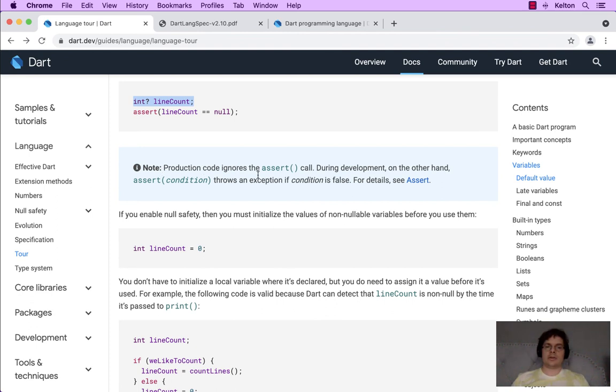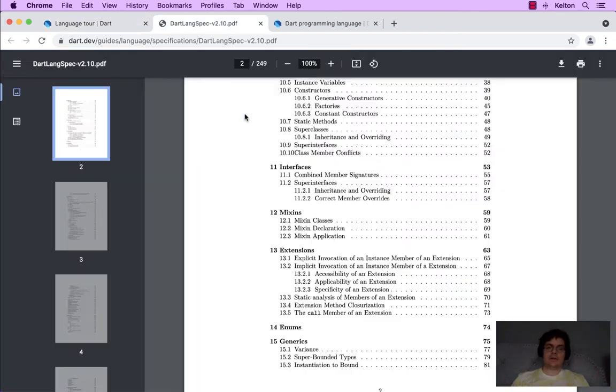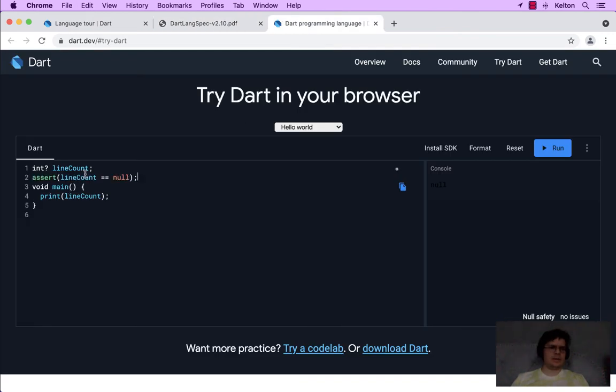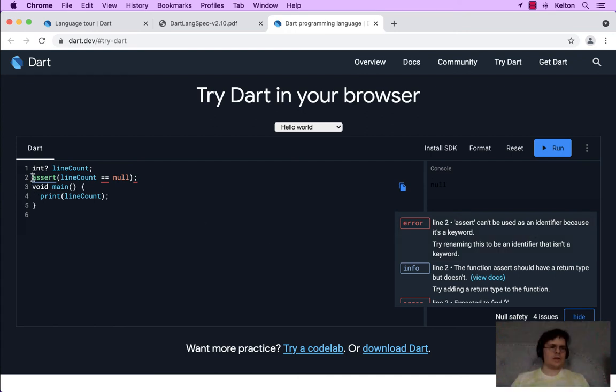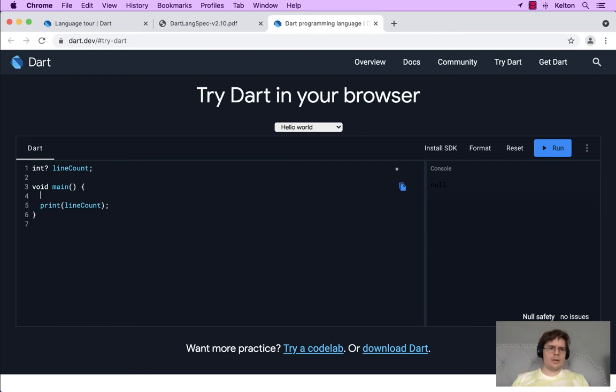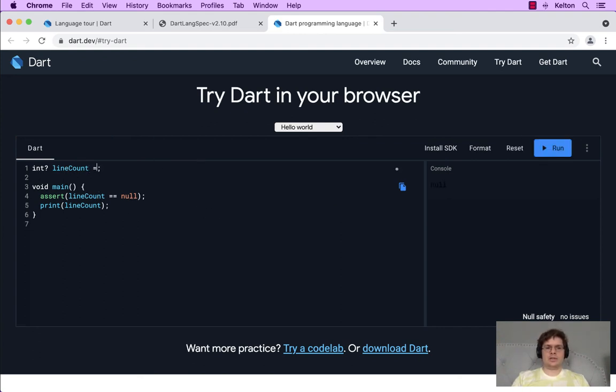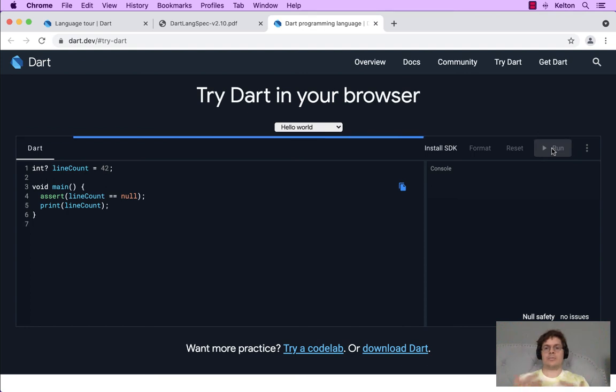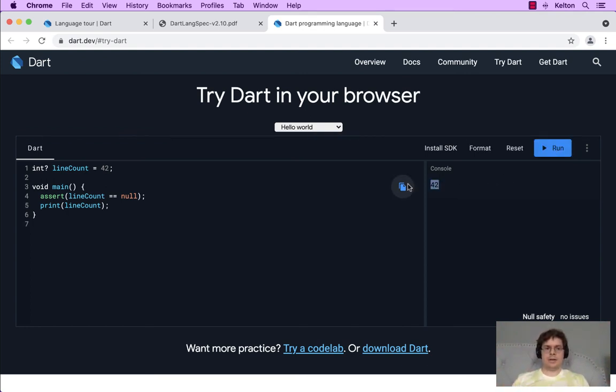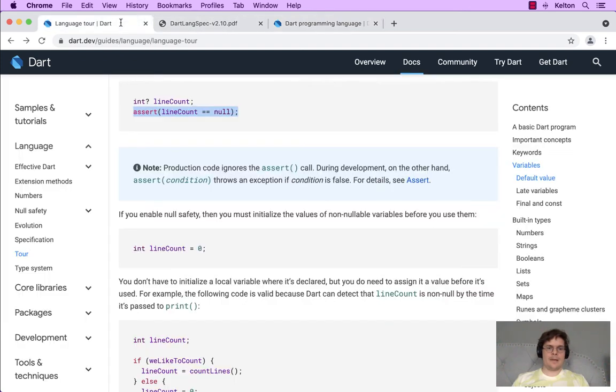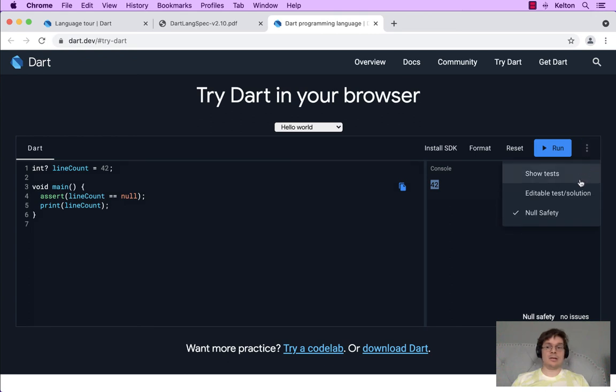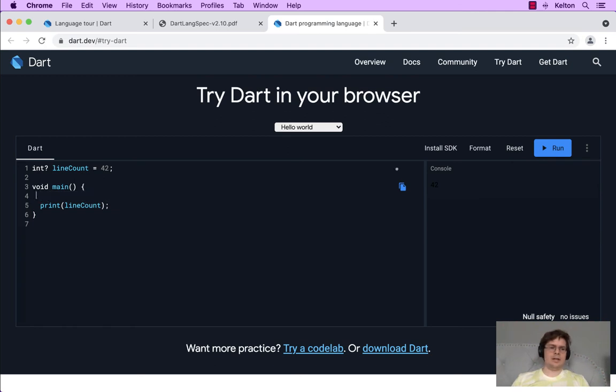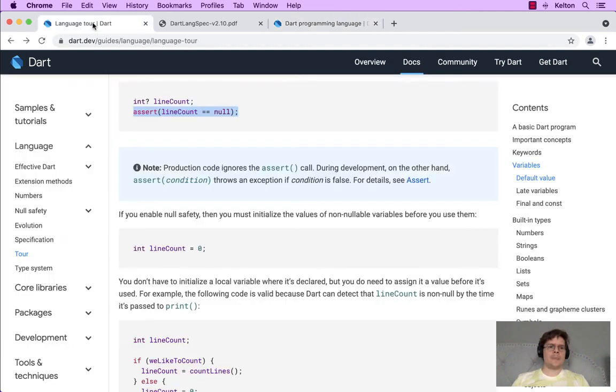We're explicitly telling the program, hey, this might be null, so heads up. Production code ignores the assert call during development. On the other hand, assert throws an exception if the condition is false. I've never used this before. This is kind of cool. Let's see what it does. Can I just run it? No. Do I run it in my program? So line count is null. Let me just change it to something. Well, let's assign 42 to this integer. So now assert should raise an error. And it doesn't. Production code ignores it during development. So are we in development mode over here? I thought we would have been. Maybe we're not. So I don't quite know how to use that just yet in DartPad.